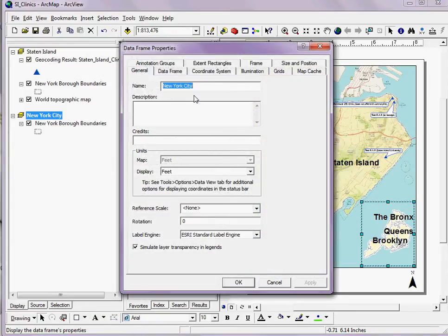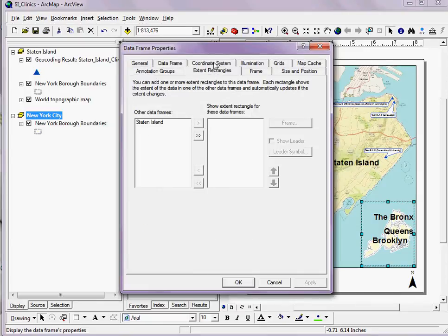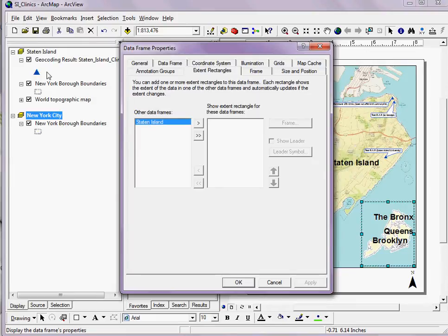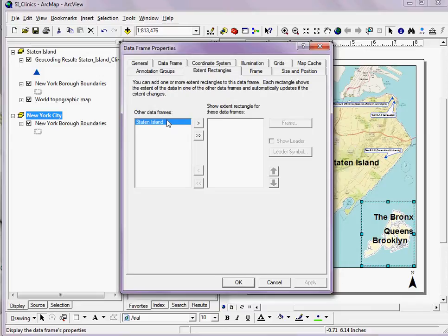Here, if I click on Extent Rectangles, I'll have the option to move any other data frames into this box that's going to represent the Extent Rectangle for the data frames. I select Staten Island on the left and click the button to move it over.